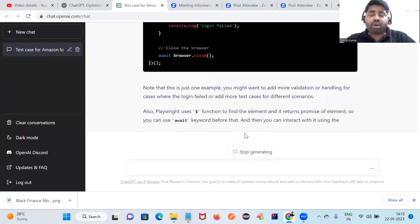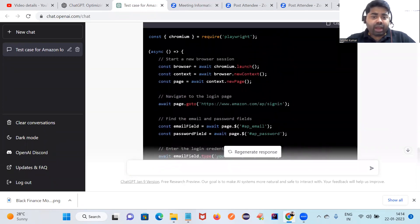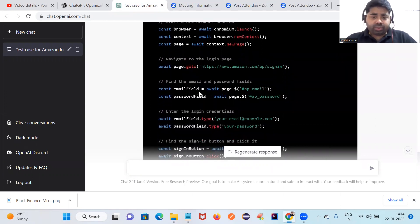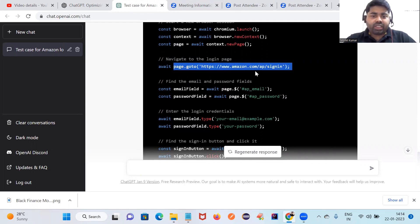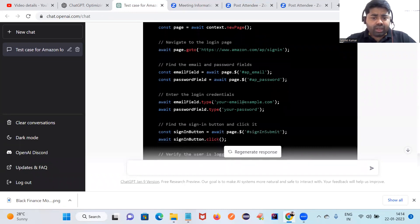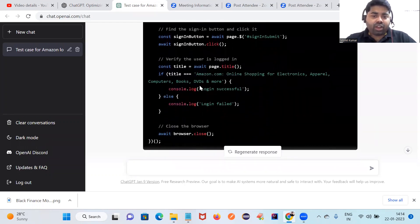You can see they've written complete Playwright code — starting a new browser session, and so on. If you don't know Playwright and JavaScript, please learn the basics first. You can see it's launching the browser, awaiting, entering the password, entering the credentials, finding the sign-in button, and verifying the title of the page. This is how useful it is — try it on your side as well.